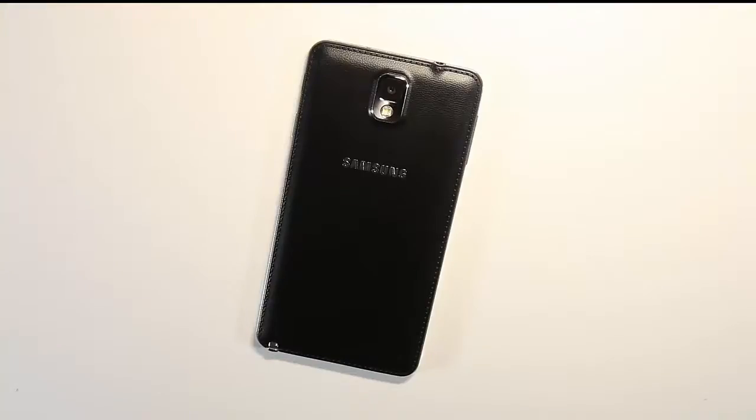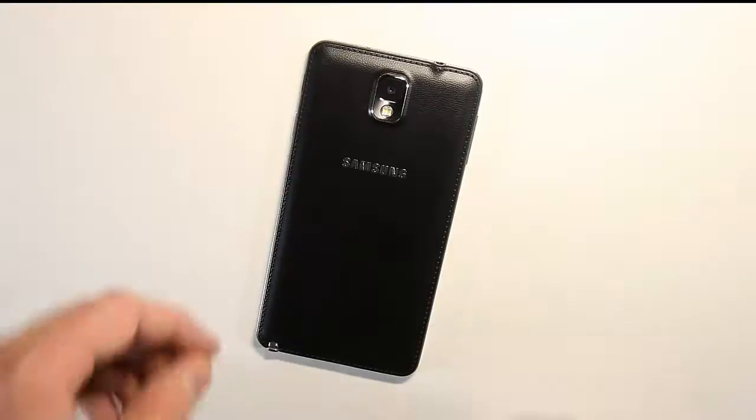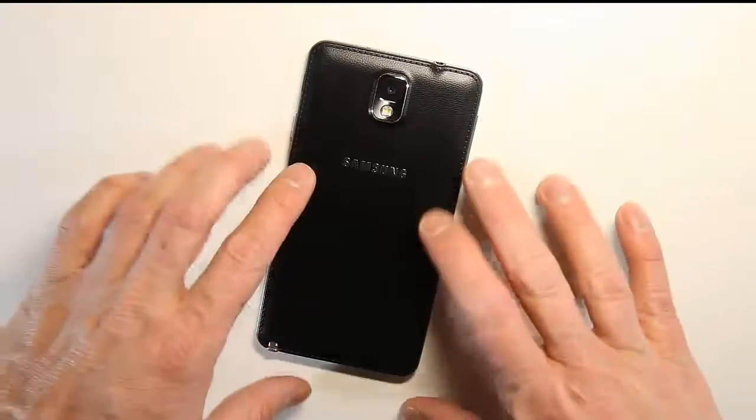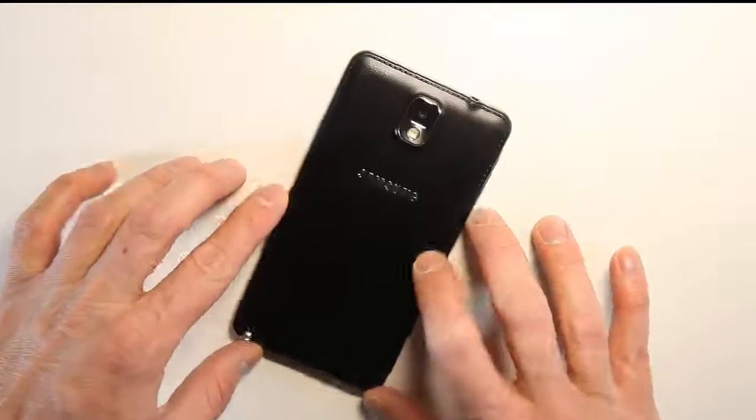In this tutorial video, I will show you how to recover accidentally deleted files on Android devices, such as my Samsung Note 3 phone.